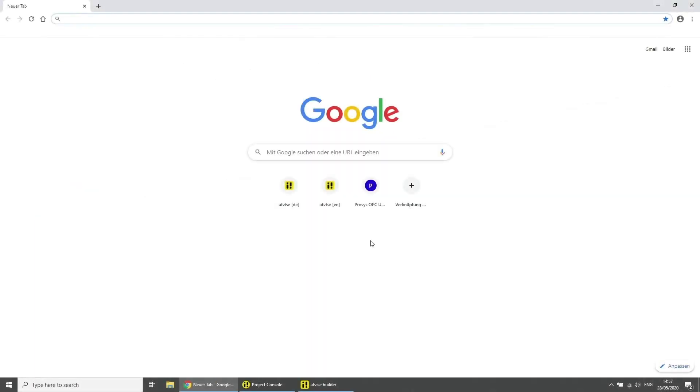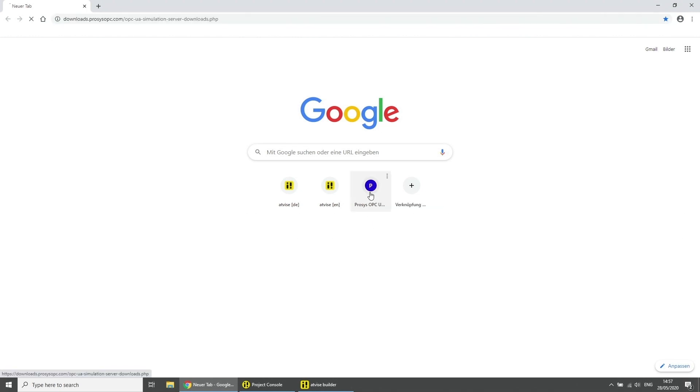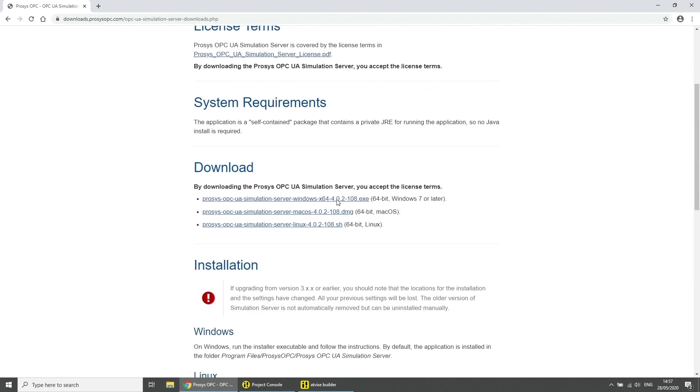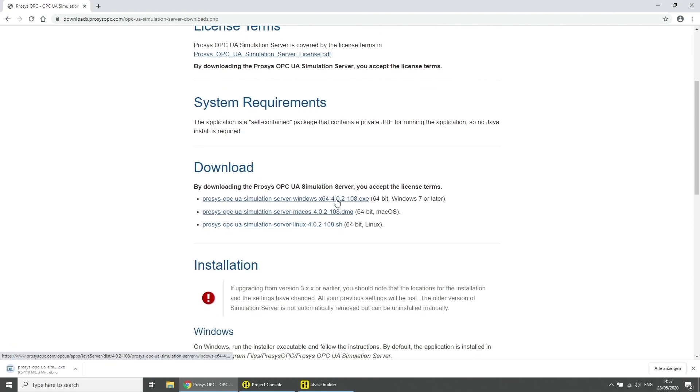First download the Prosys OPC UA simulation server. You can find the link to the download page in the video description. In the category download choose the software version for Windows. Once it has downloaded start the installation.